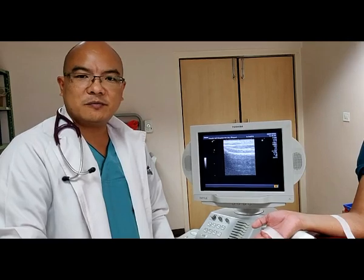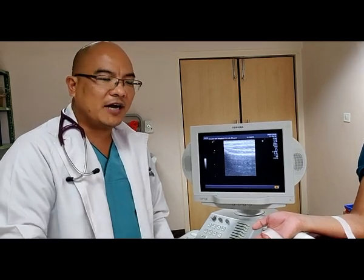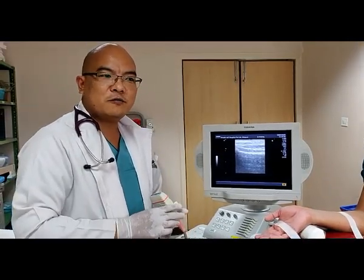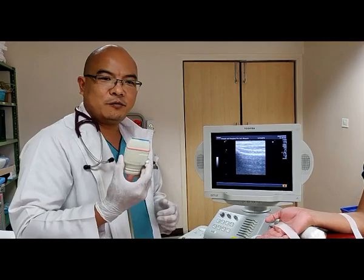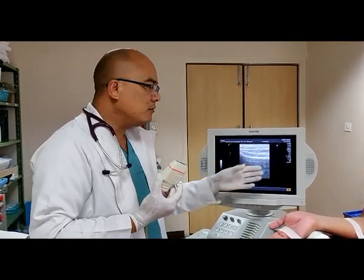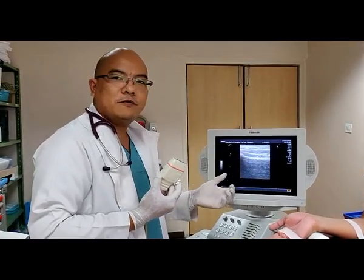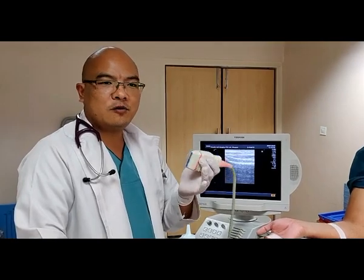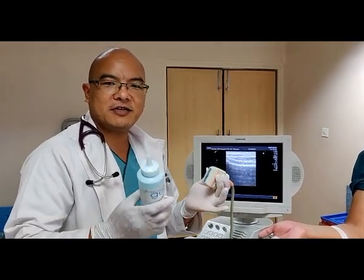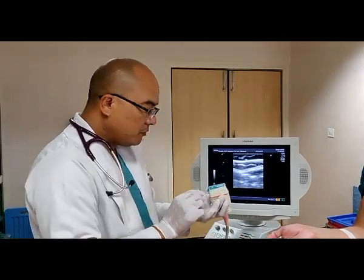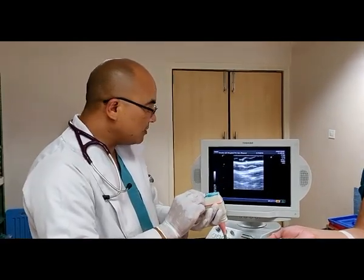Ultrasound is one of the best methods to identify the artery. For the ultrasound, we need a linear probe, and we have to adjust our view. We have to hold our probe with the pen-holding technique, apply gel, and orient our position.